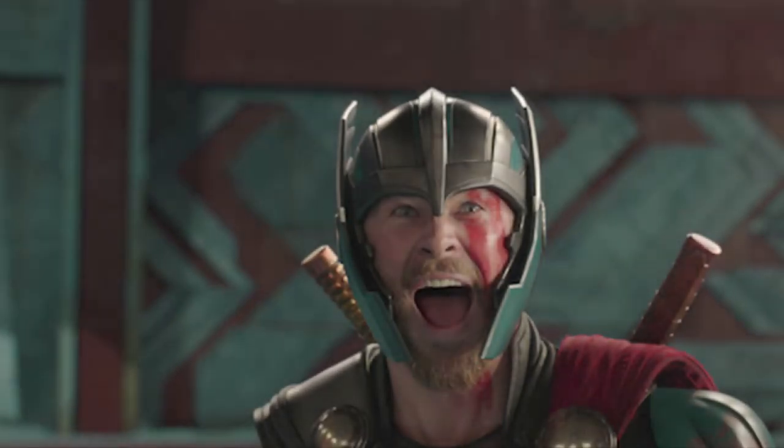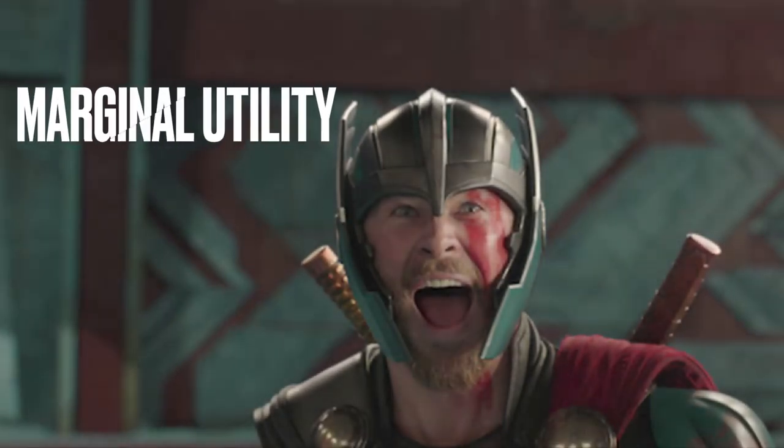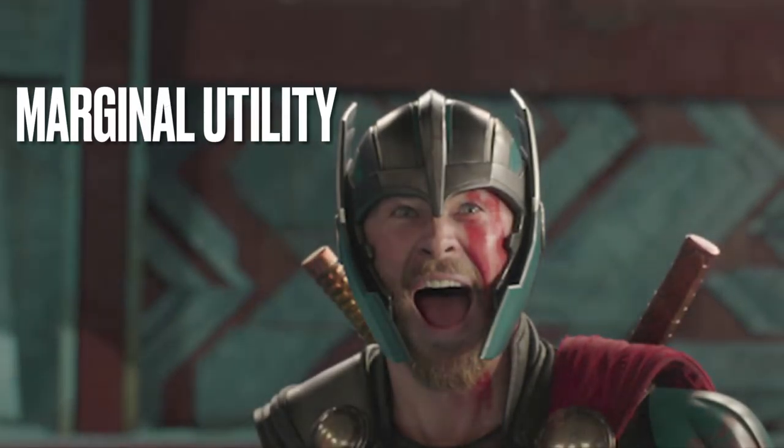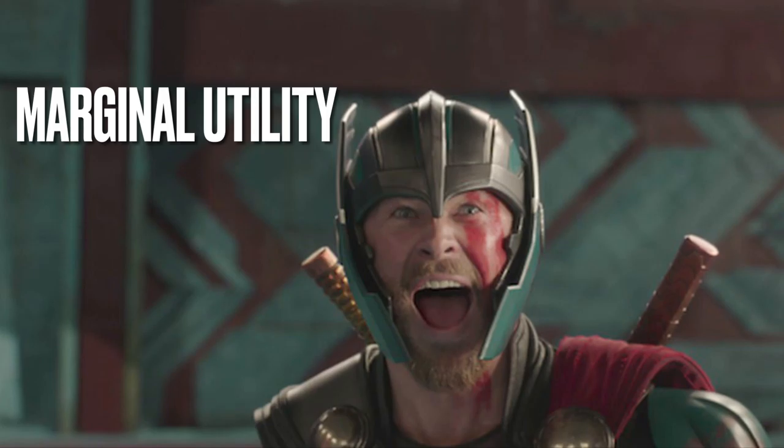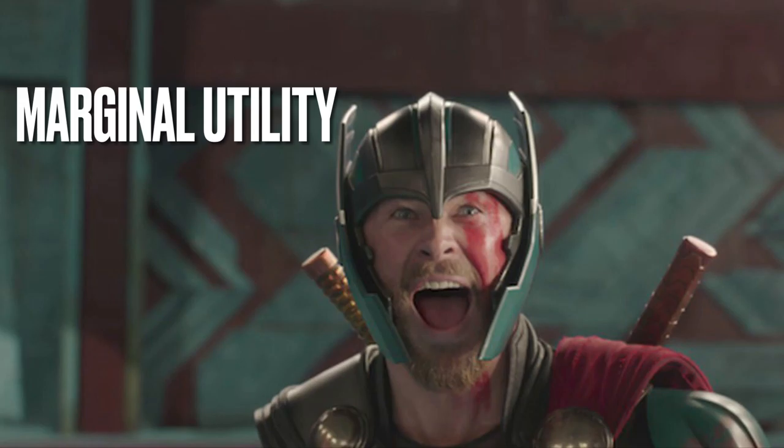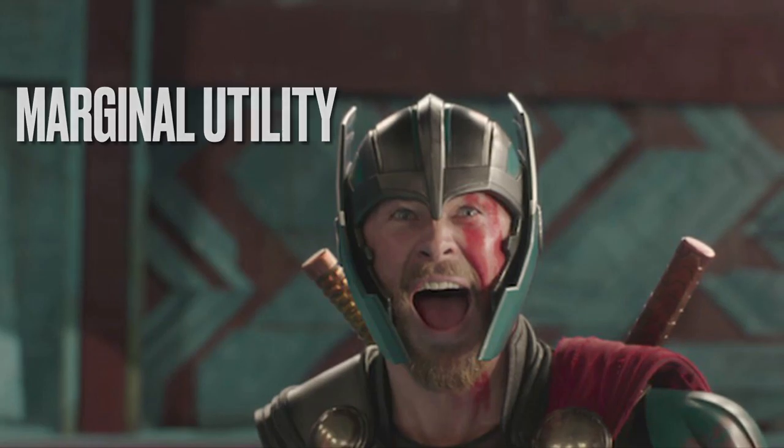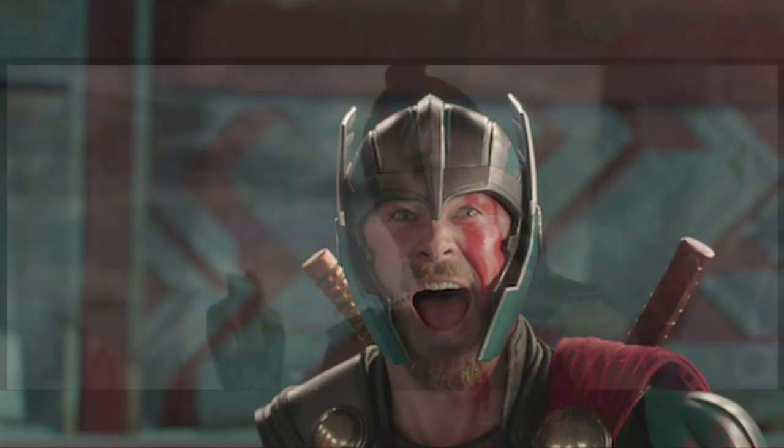What I'll be discussing is marginal utility. Utility is the satisfaction or benefit derived from consuming a product, thus marginal utility of a good or service is the change in utility from an increase in the consumption of that good or service. And here's the next clip.